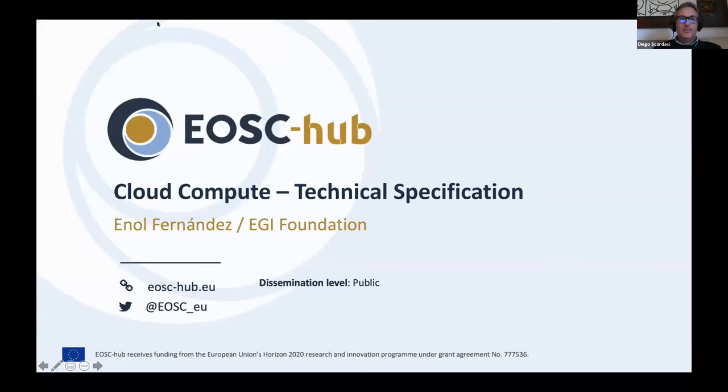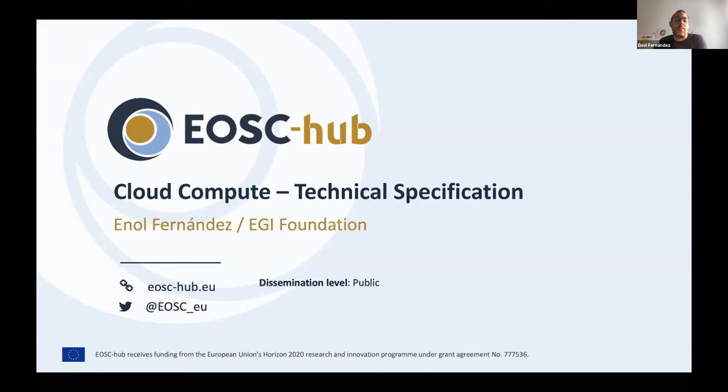Thank you to both Magnus and Mark for the very nice presentation. I look forward to further collaborating with the Interoperability Task Force from EOSCAB. Now let's move to the next speaker, Enol Fernandez from the EGI Foundation. Enol will describe the Interoperability Guidelines EOSCAB developed for cloud compute, containerization, and orchestration. So I will dig into the technical specifications of some of the services we are supporting in EOSCAB, mainly the cloud compute.